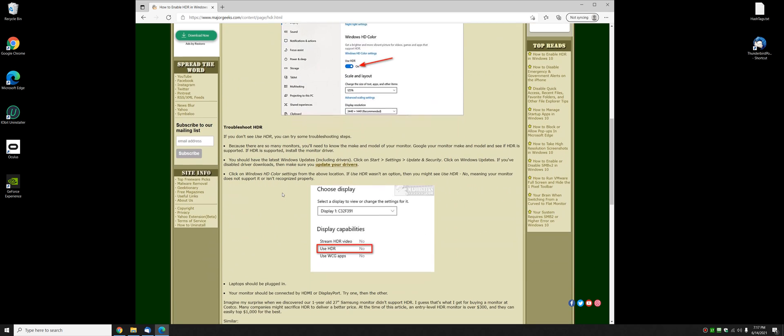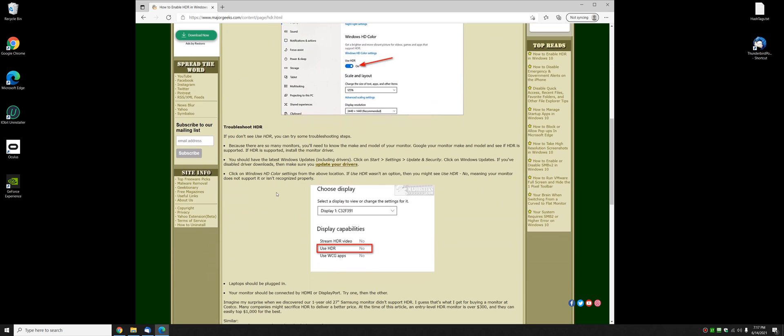So a couple things you can do. Look up your monitor. Find out what brand your monitor is. If you think it supports HDR, find out if it does. And then just look around the back of your monitor for the sticker and see if there's a driver available for it. Kind of unlikely. Typically the monitor drivers work right with Windows 10 fine, but it's possible.